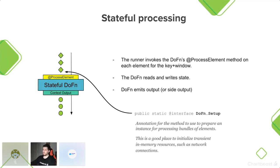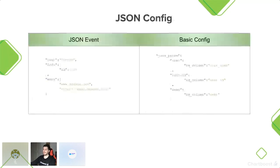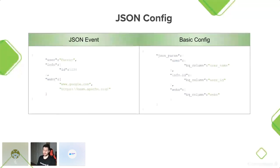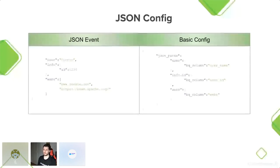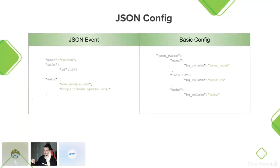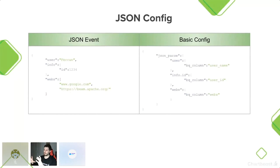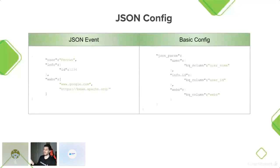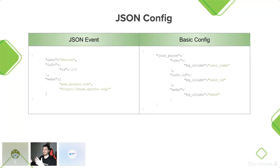Ahora vamos a ver algún ejemplo dentro de esta config. Aquí lo siguiente que tenemos es una slide donde está el JSON config, el más básico que existe. A mano izquierda tenemos un potencial evento que nos puede llegar a nuestro sistema, un evento JSON que no tiene ningún tipo de complicación. A mano derecha tenemos el parsing. Básicamente es un objeto que nosotros hemos creado que hace un JSON parse, la key user. Se mapea a la BigQuery column username. Info.id se mapea a user.id y la columna webs la ponemos en webs.